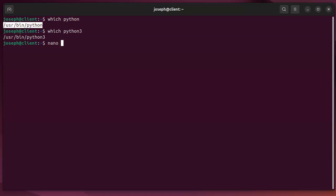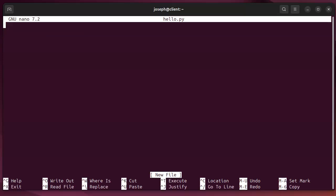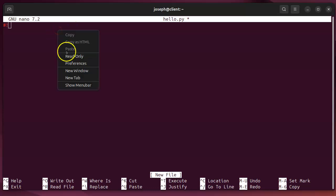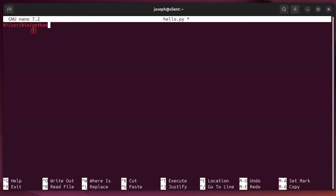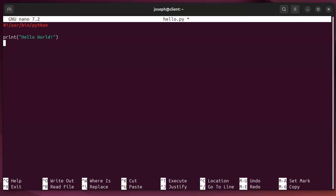So nano hello.py. And the first thing in a script is you have to tell it where the interpreter is at. And you do that with this line right here. So it's a hashbang /usr/bin/python or python3. And then you can type in your code. So I'm going to do a print. Hello world exclamation point. And then my entire program is done.